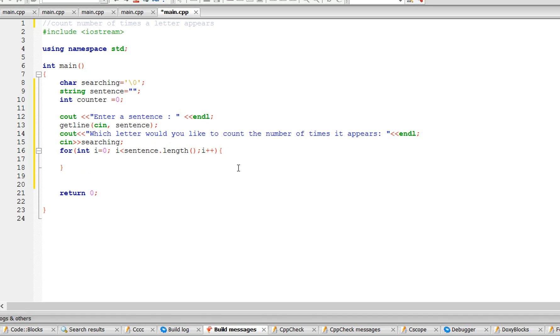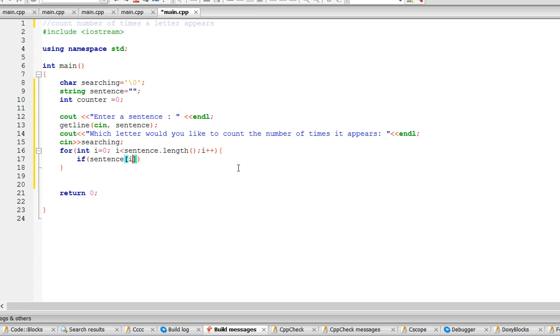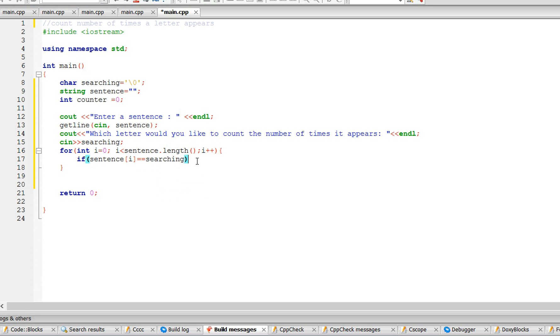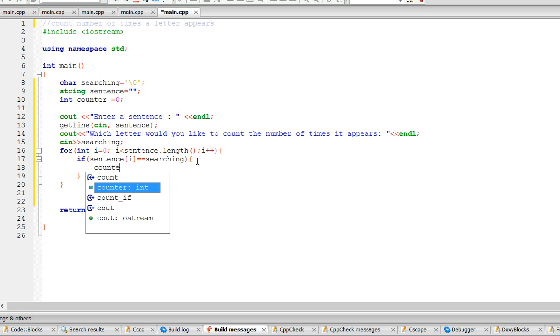The way we search is if sentence i, this pretty much treats the string as an array of characters, so if sentence i equals searching, which is the character we're looking for, then we're going to increment the counter.